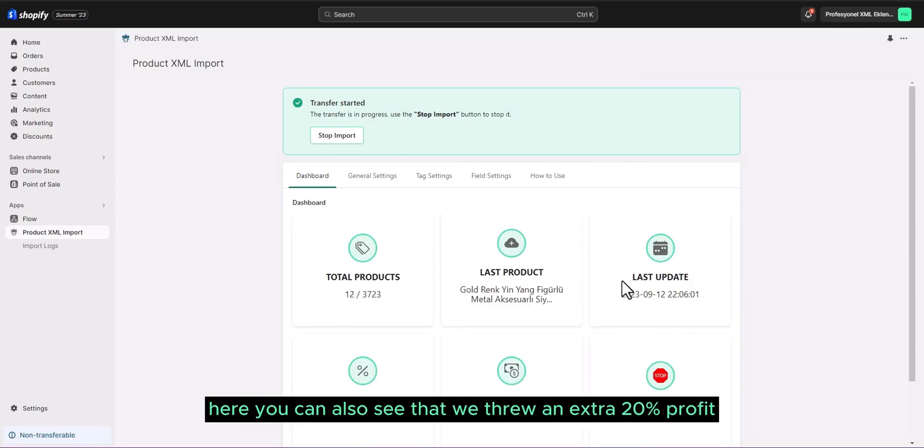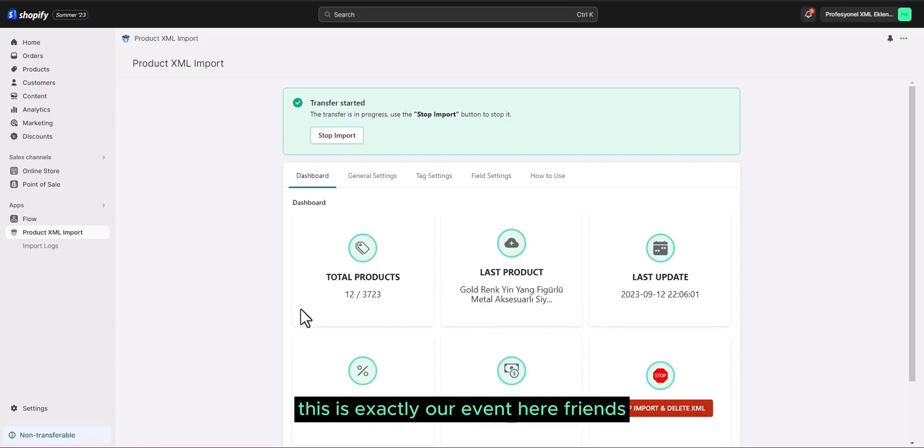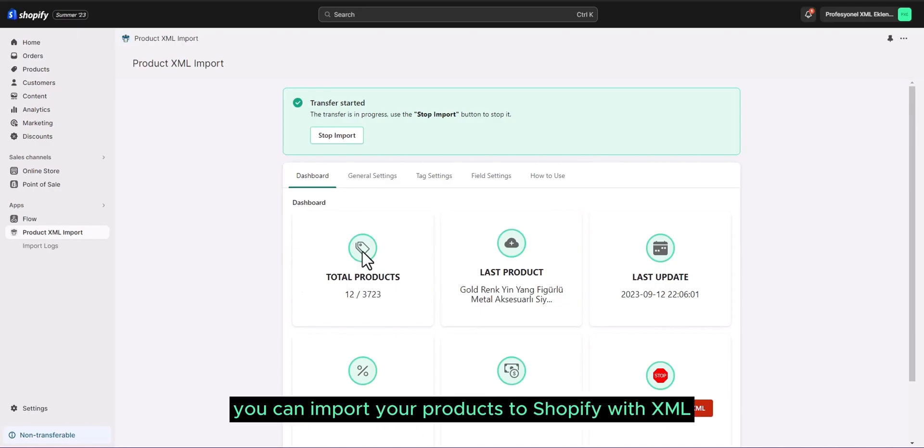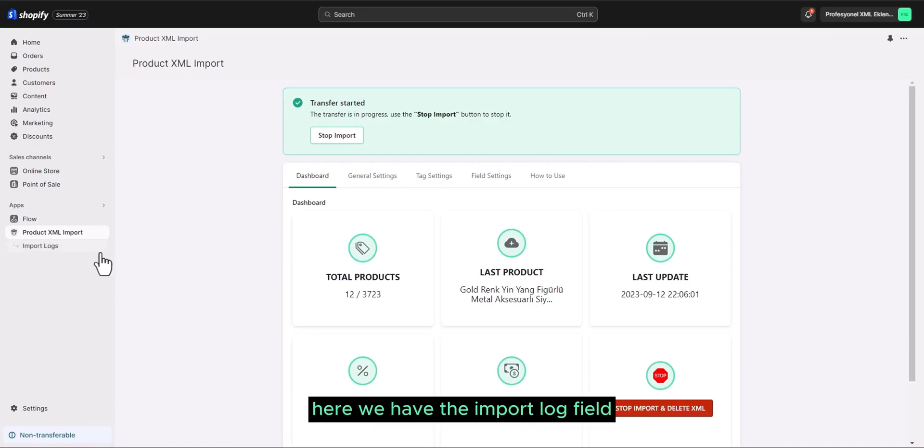Here, you can also see that we threw an extra 20% profit. This is exactly our event here, friends. In a very simple way, you can import your products to Shopify with XML.